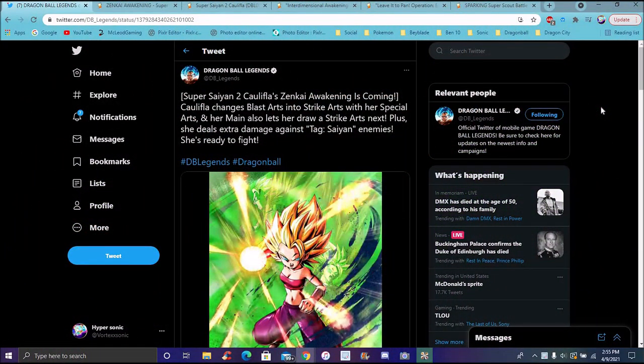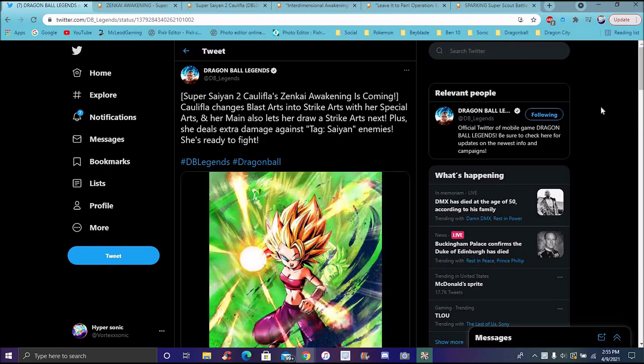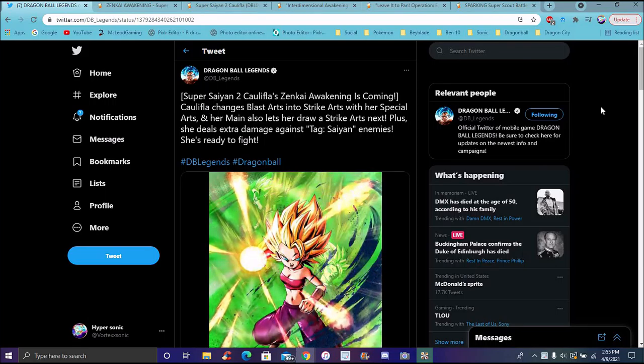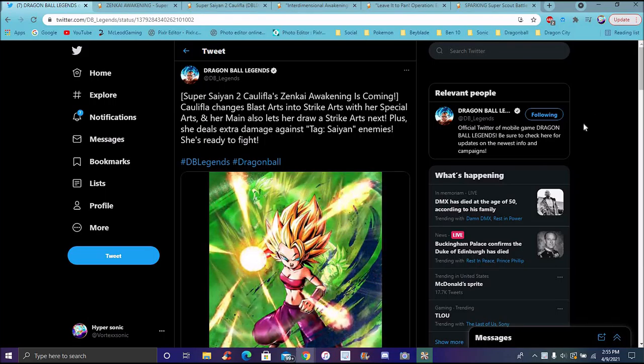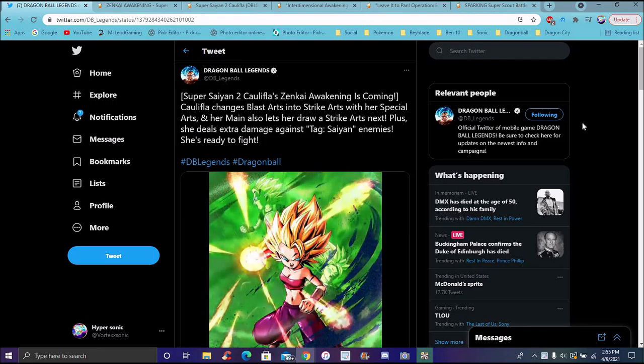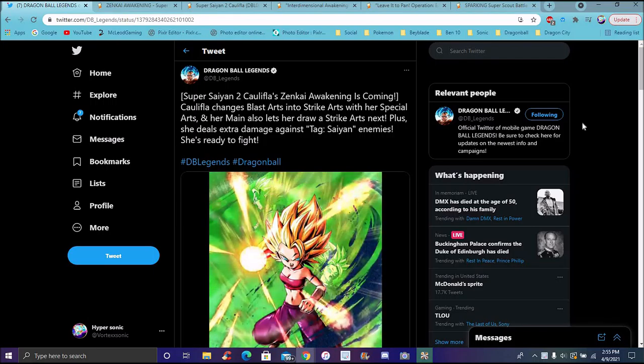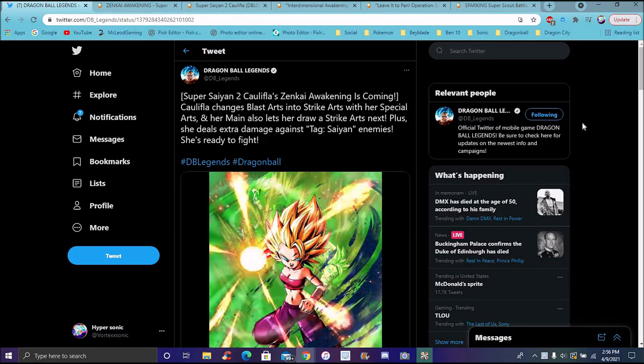So yes, finally we are back with another Dragon Ball Legends video. We got Caulifla, she got her Zenkai on the purple one, Super Saiyan 2. She finally got her Zenkai.